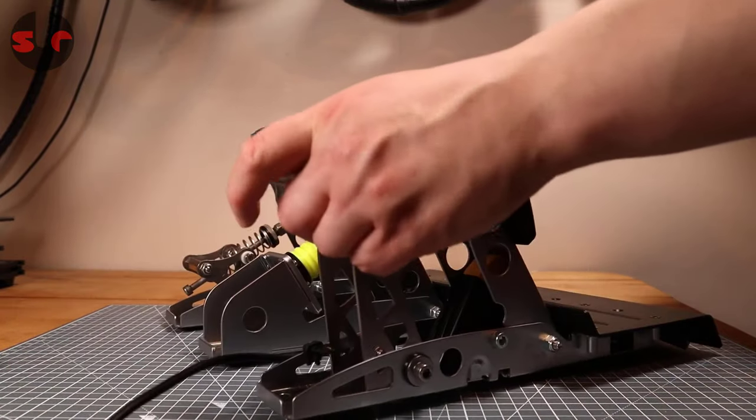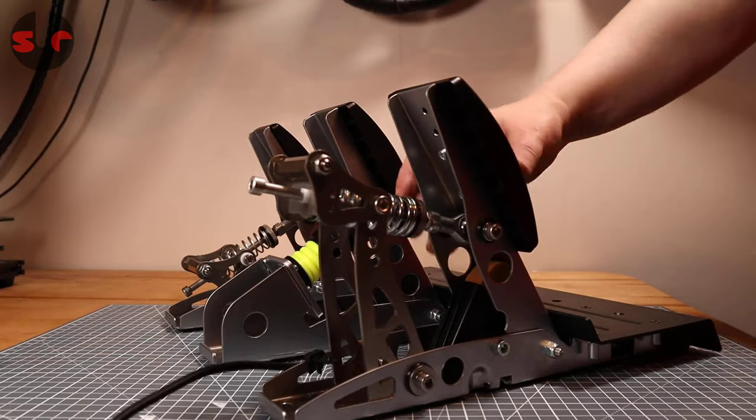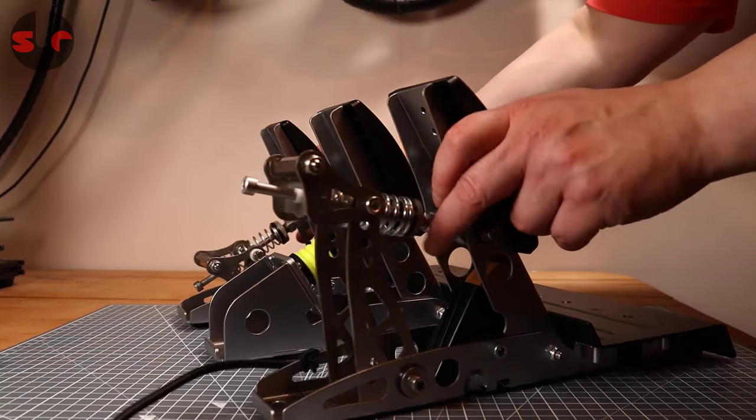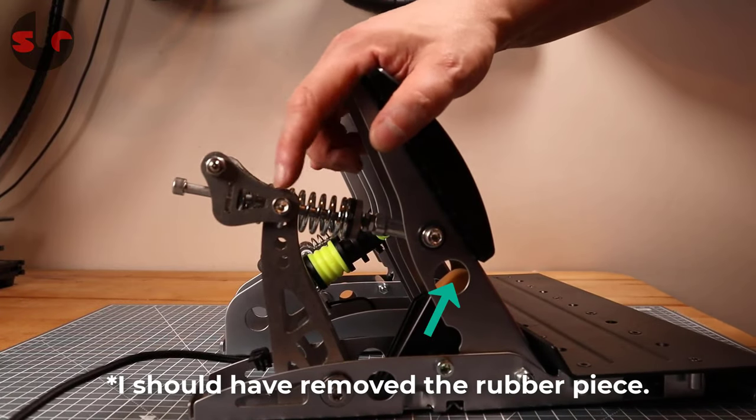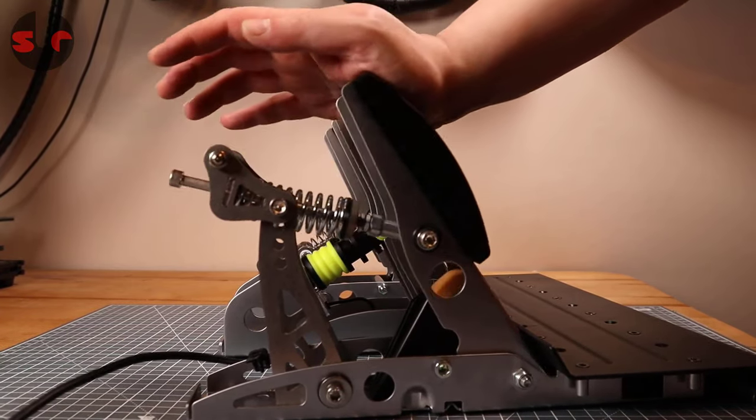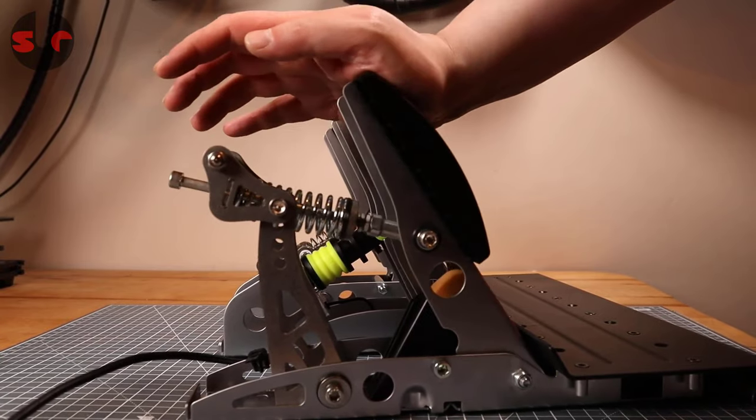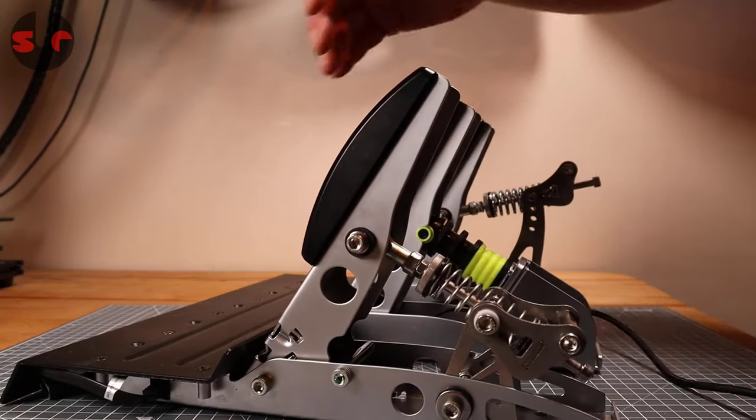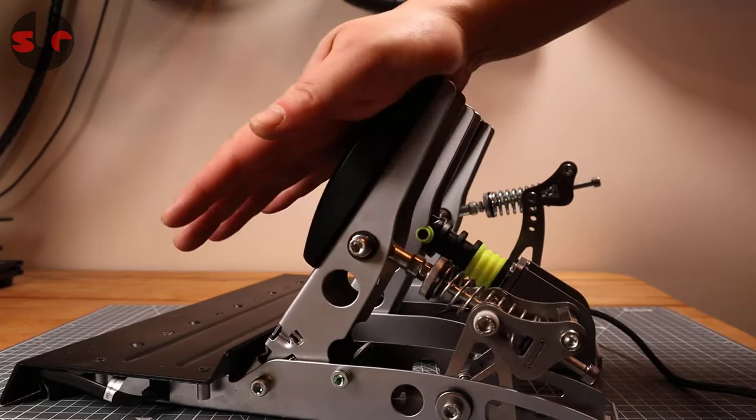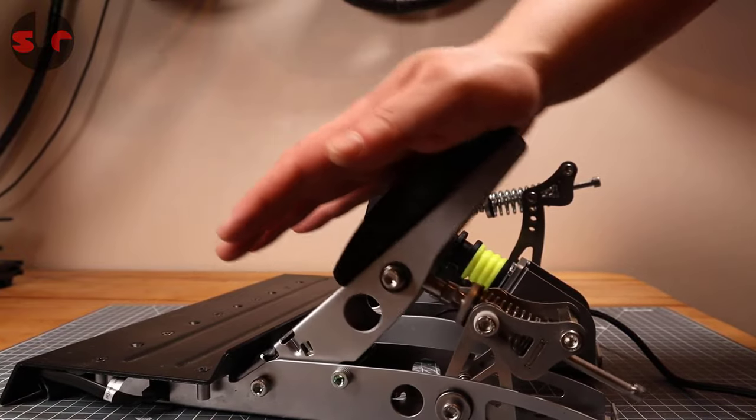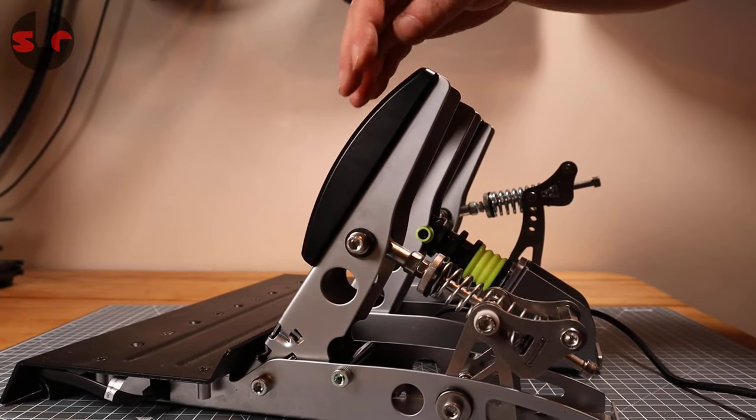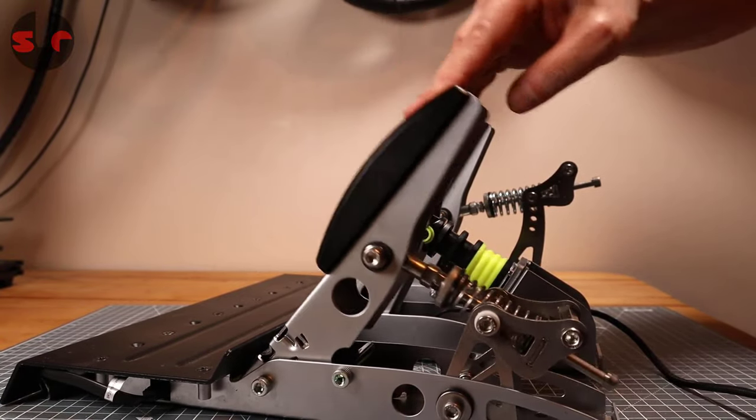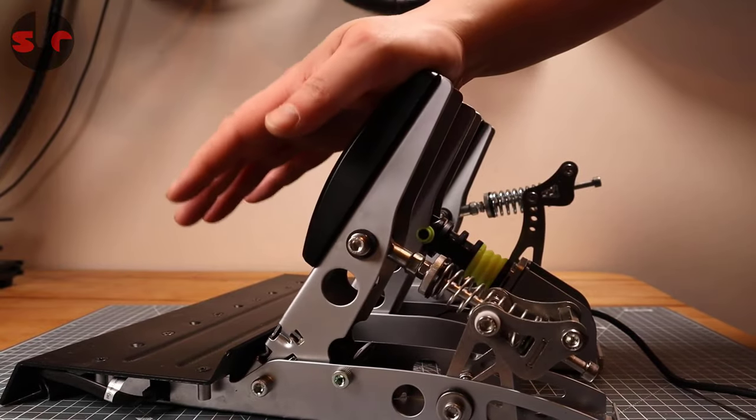And there is the throttle one. There you go, nice and easy. Certainly increases the tension and yes it feels quite nice.